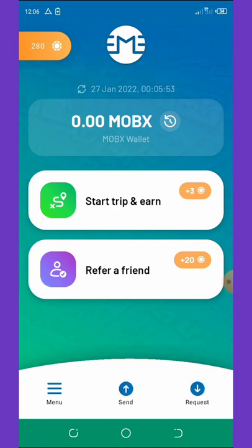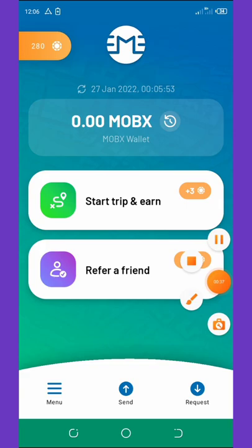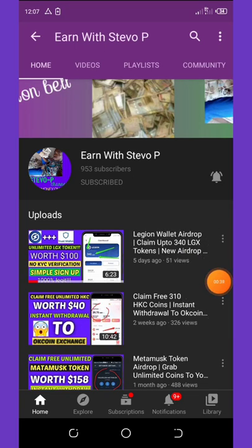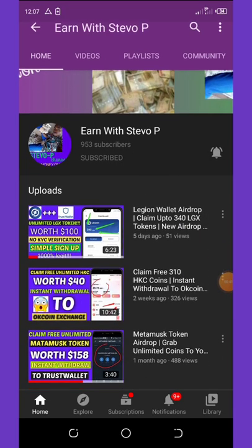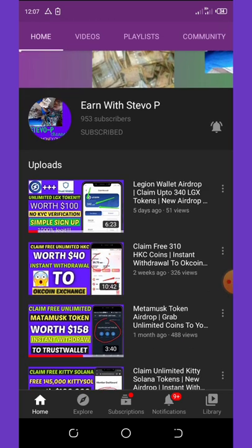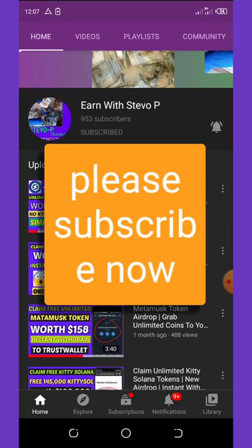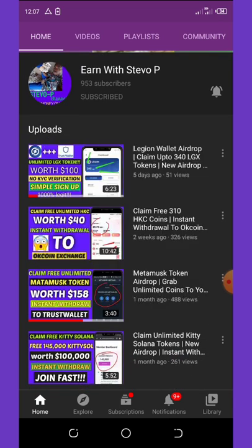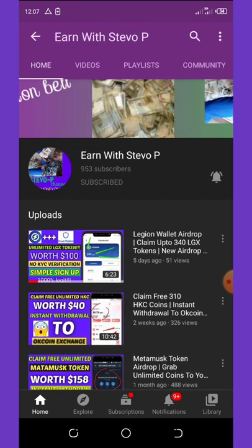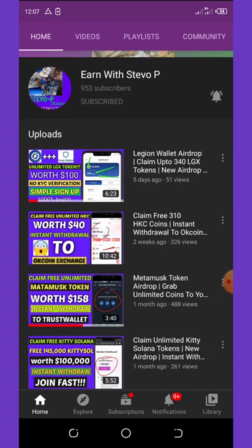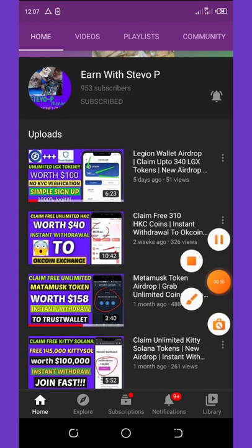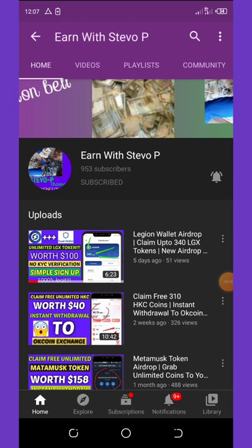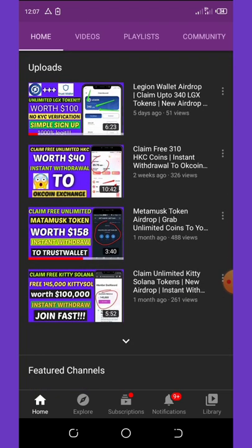Before we continue, if this is your first time visiting my YouTube channel, please consider hitting the subscribe button and turning on post notifications for upcoming videos. Don't forget to share this channel with your friends and family so they can enjoy the current airdrops going on. I deal with crypto airdrops and websites that can help you earn a lot of money.